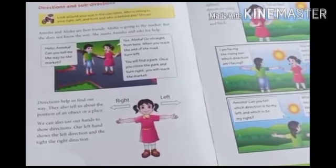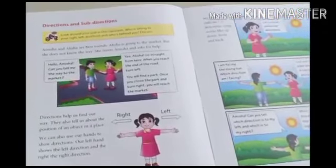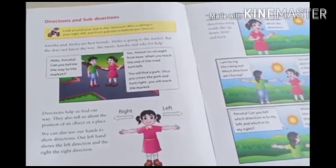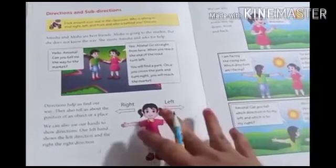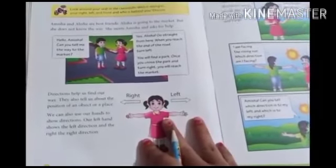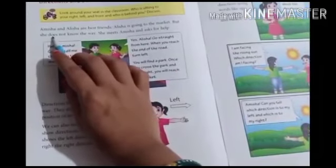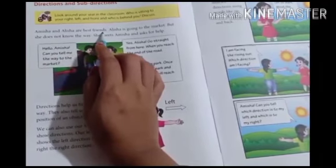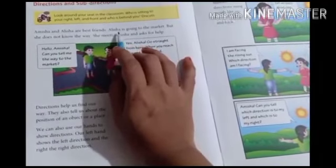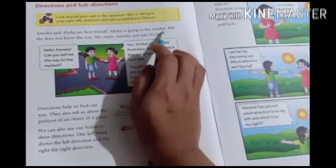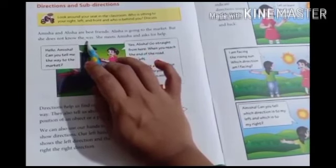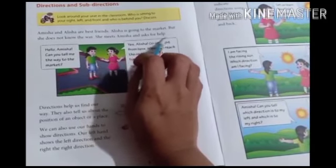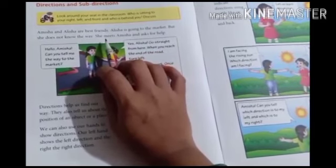Today we are going to read a story and learn about directions and sub directions. Page number 62. Amisha and Alicia are best friends. Alicia is going to the market but she does not know the way. She meets Amisha and asks for help.